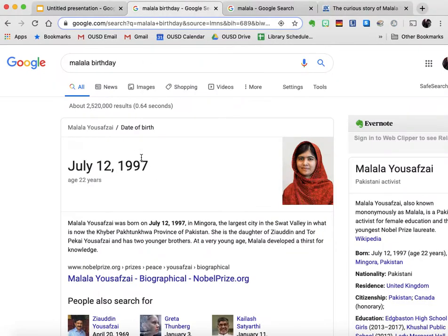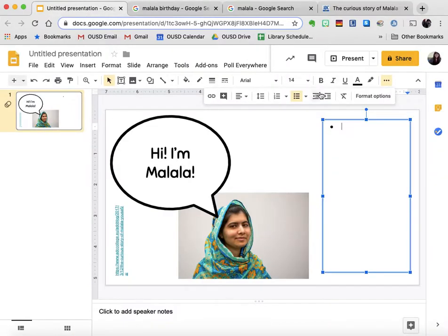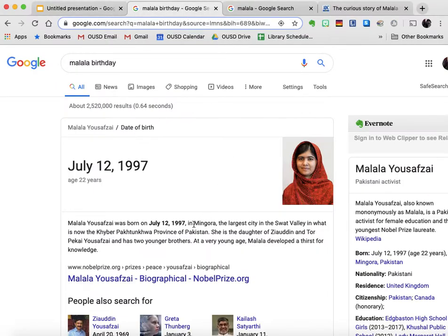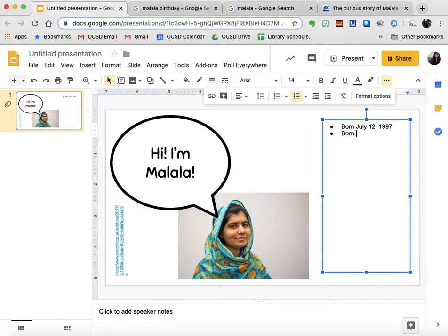I looked up when Malala's birthday was — it's July 12, 1997 — so I'm going to put born July 12, 1997. And I'm also going to add born in Pakistan. These are bullet points so I don't need any kind of periods at the end.